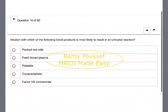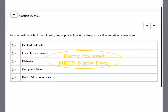Which blood product is most likely to result in urticarial reactions? Options are packed red cells, fresh frozen plasma, platelets, cryoprecipitate, and factor VIII concentrate. The answer is likely platelets or fresh frozen plasma. Platelets can cause urticaria and itching. This is an important blood products question relating to transfusion reactions.